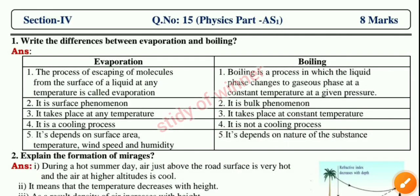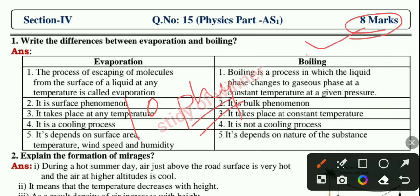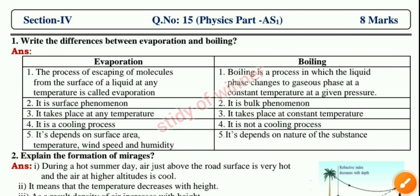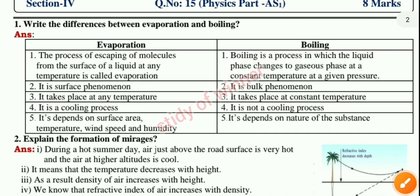Hello guys, welcome back to our new video. In this video we provide AP 10th class public examination Physical Science all eight marks important questions. If you learn these questions you will gain full marks in your exam. This is your section for all important questions with answer sheet.